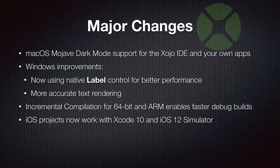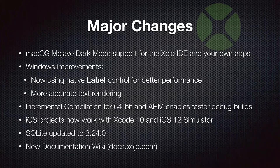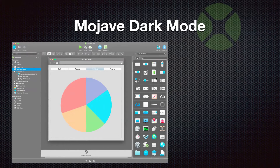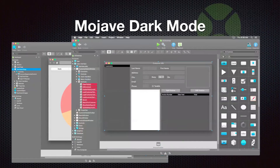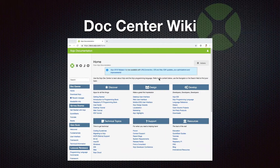iOS projects were updated to work with Xcode 10 and the latest iOS 12 simulator, and SQLite was updated again. We also introduced the new documentation wiki, something that was announced at XDC. Here you can see what Mojave dark mode looks like — this is Eddie's Electronics project opened in dark mode, and you can see the overall different theme. The doc center wiki has an all-new layout with updated and more content, still being added, and is now your source for all Zojo-related documentation.